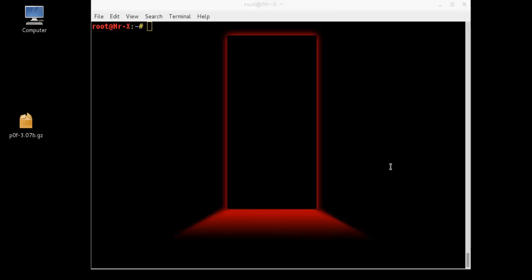Hello friends, today I'm going to show and explain how to fingerprint an operating system using P0F.